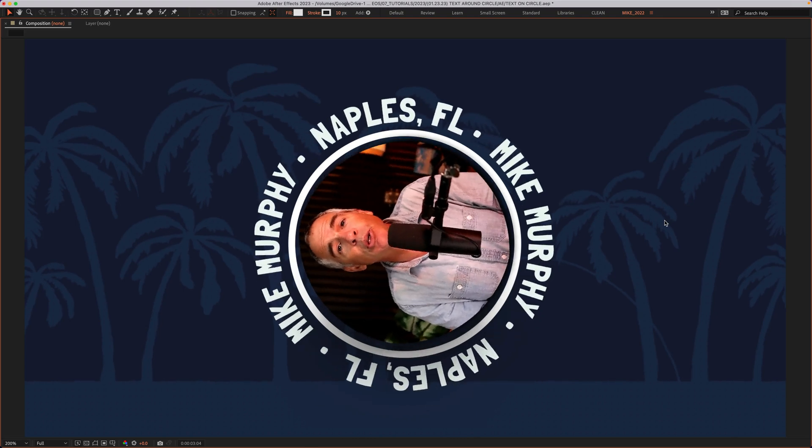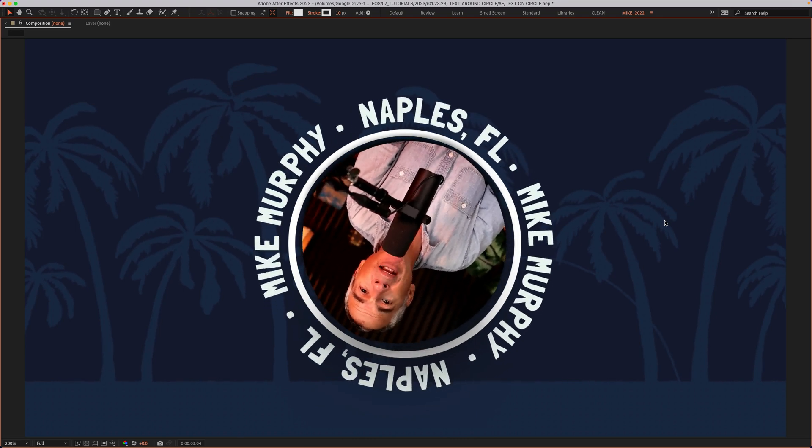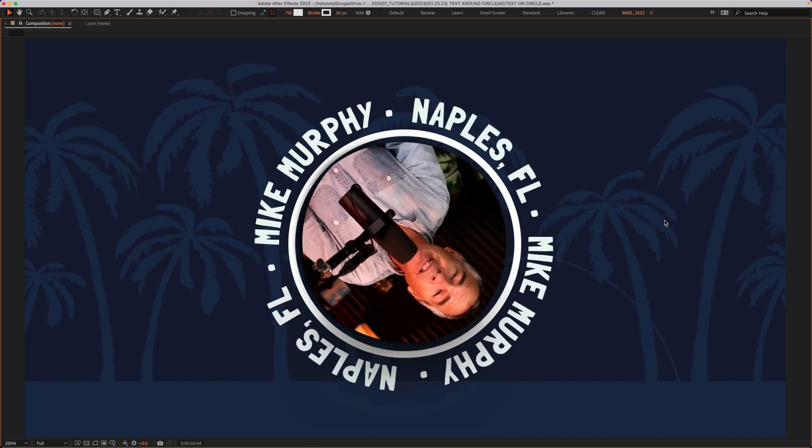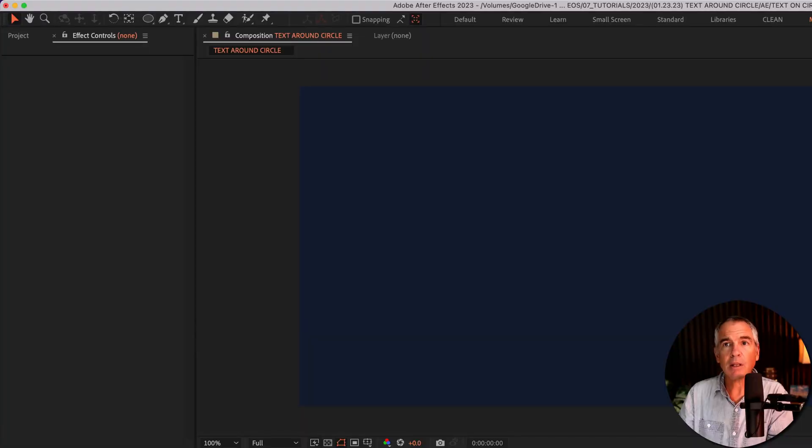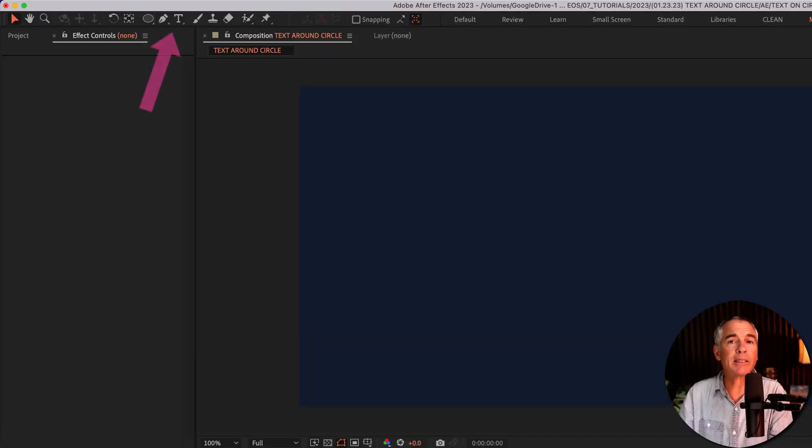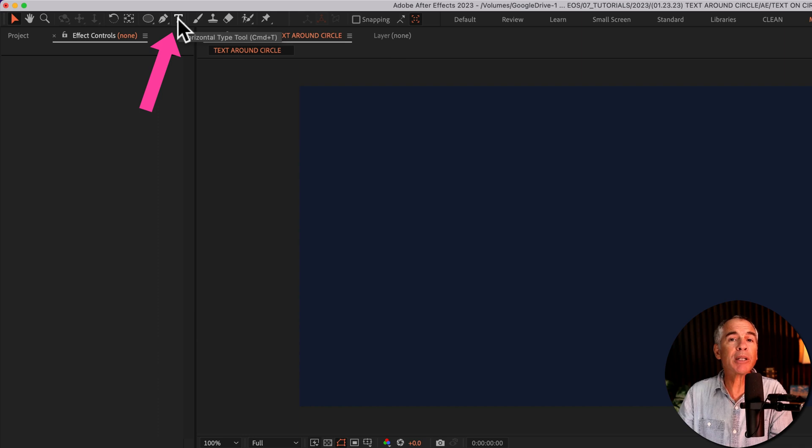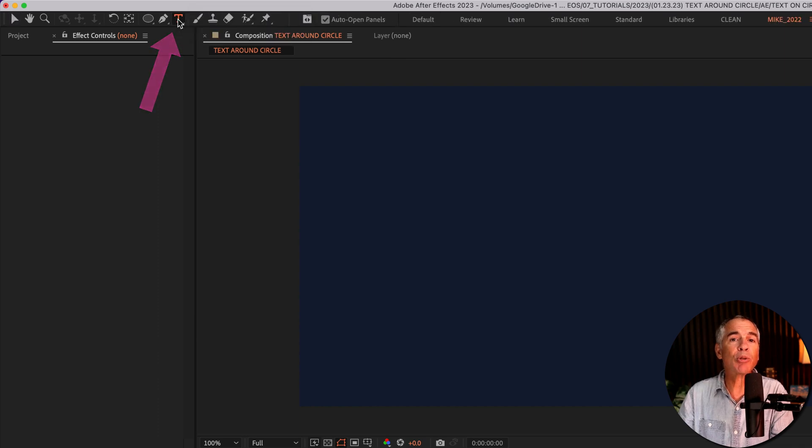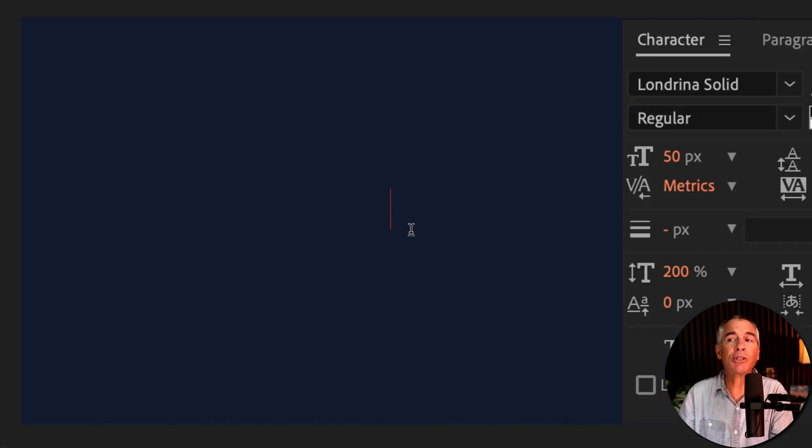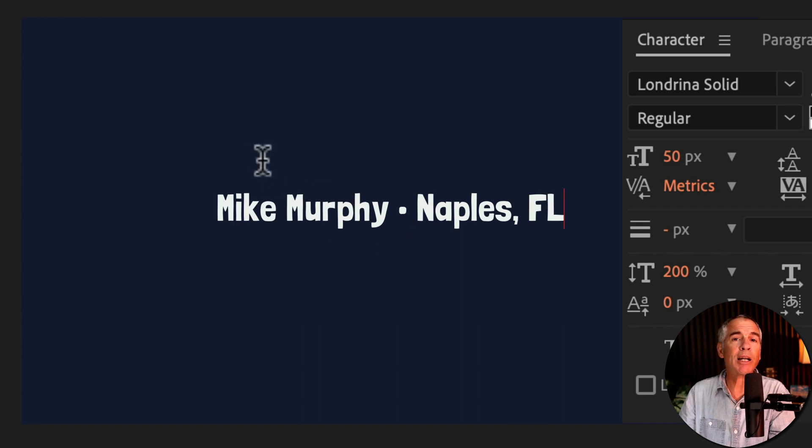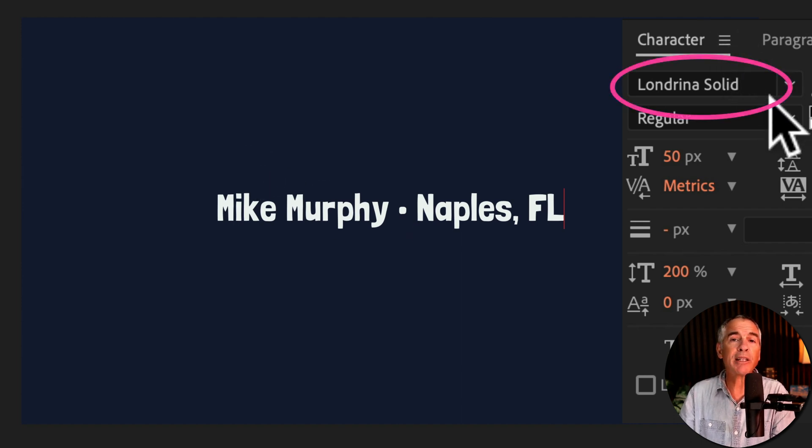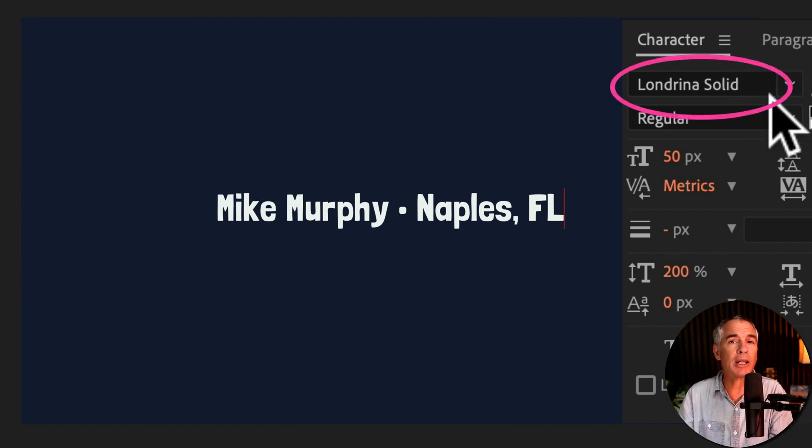I will also show you how to animate the rotation so it just spins around. The first thing I did was add some text. So come up to the top toolbar. If you double click on the type tool, that'll put the cursor right in the center of your composition. Just type out some text that you want on the circle. And the font that I'm using for this example is called Landrina Solid.